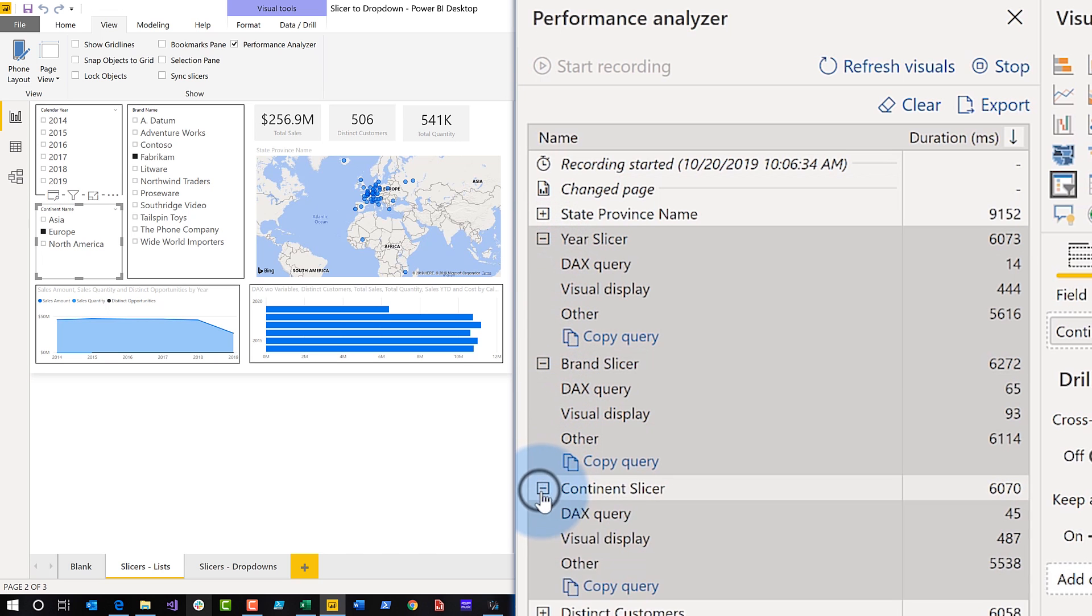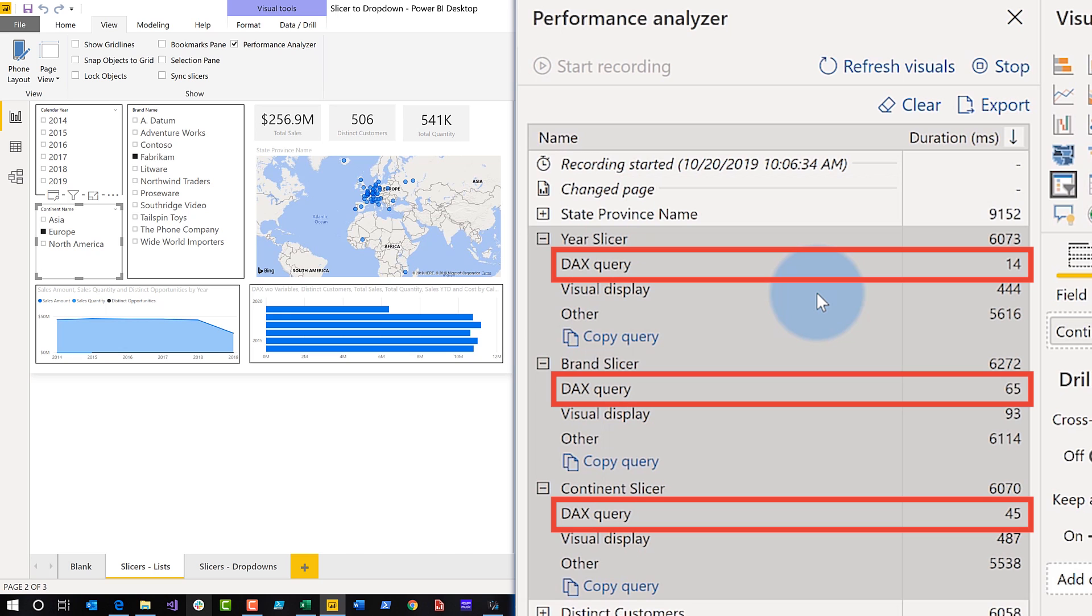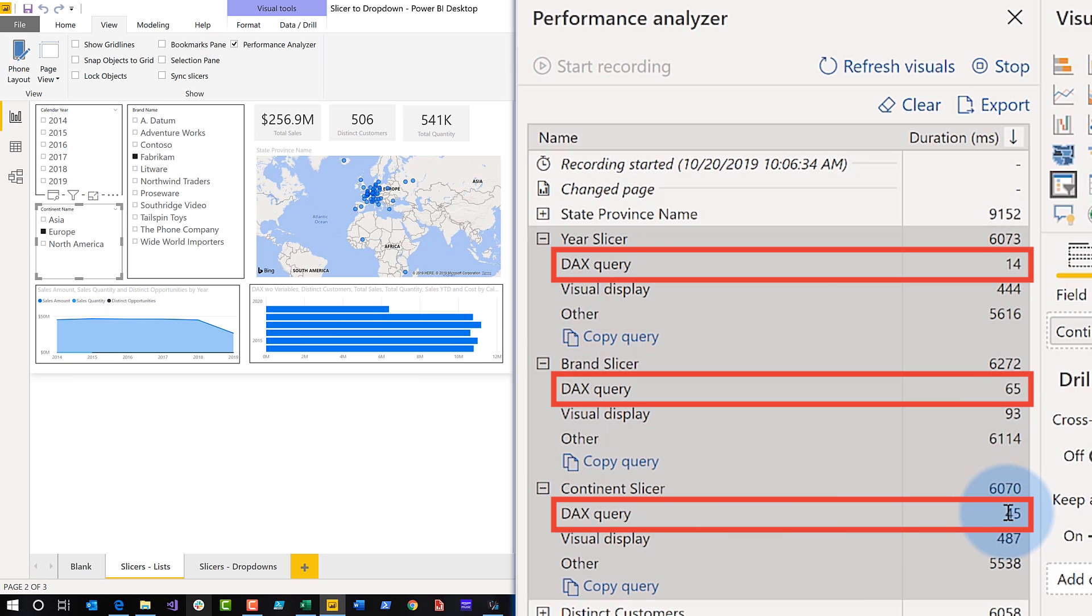And you'll see that while the visual display and other does take a little bit, what I'm focusing in on is the DAX query because that's what I really can change. So take a look - each one of these slicers, this one took 14 milliseconds, this one took 65 milliseconds, and this one took 45 milliseconds.